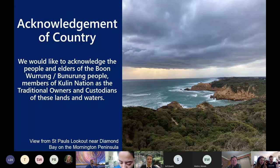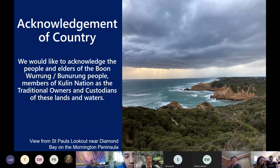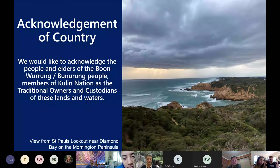We'd like to acknowledge the people and the elders of the Boon Wurrung and the Bunurong people of the Kulin Nation, the traditional owners and custodians of the lands and waters from where we're presenting today, down in the Mornington Peninsula. We also pay our respects to the traditional owners and elders from anywhere that you're dialing in from around Australia, or indigenous peoples around the world.